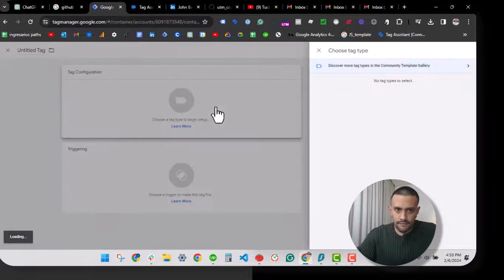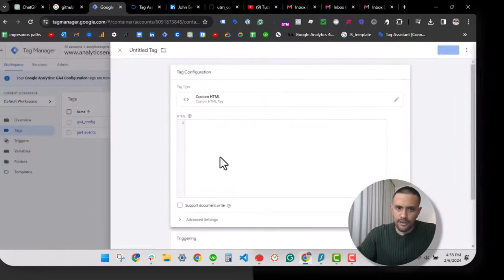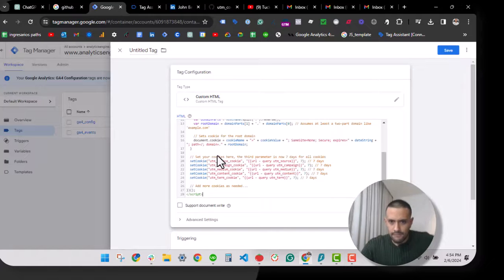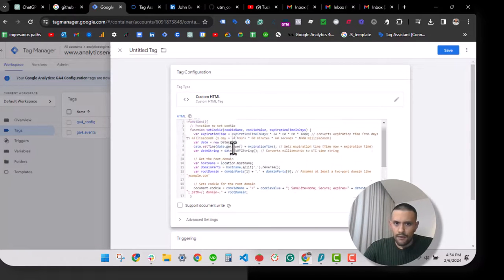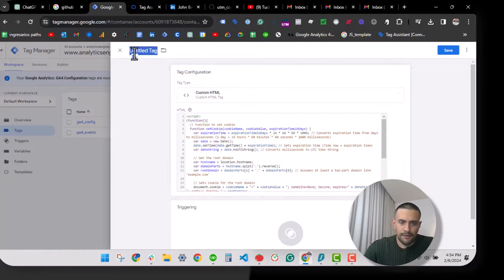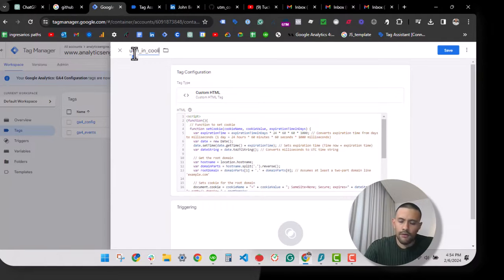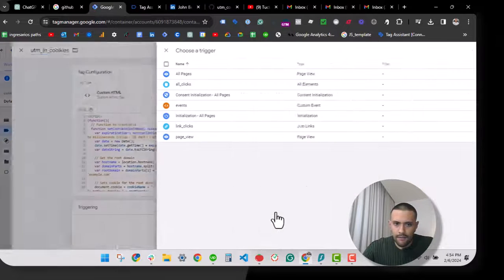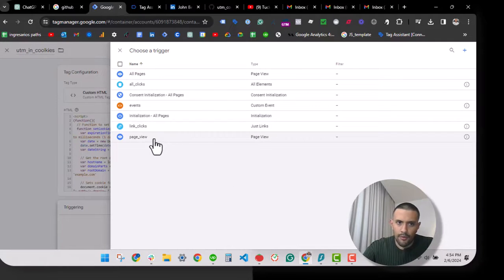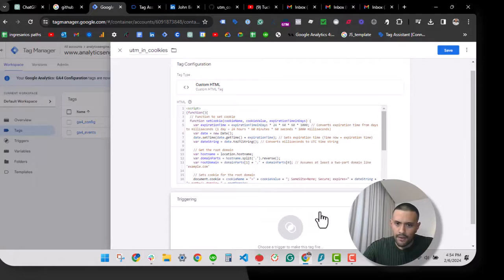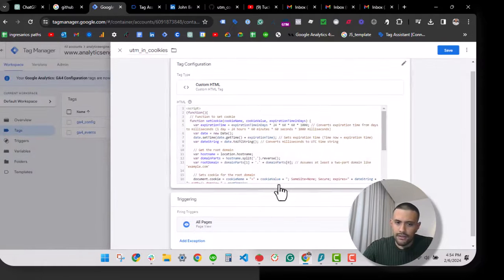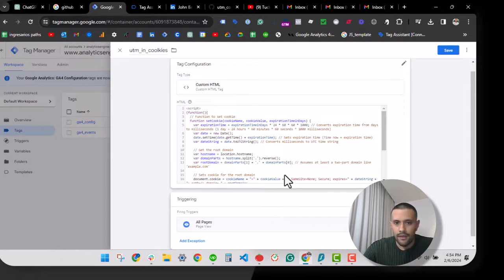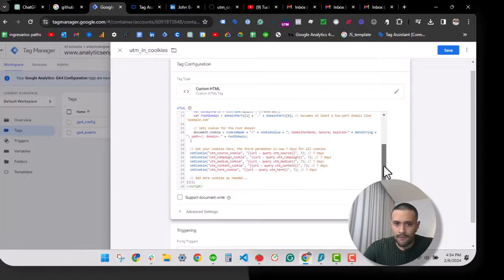I will create a new tag and we will select a custom HTML tag. Let's paste this. All right, now let's name this UTM cookies, or name it wherever you want. Unless for the moment we are going to use an all pages trigger.